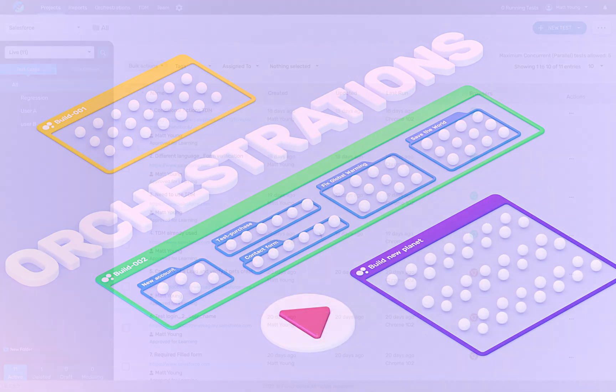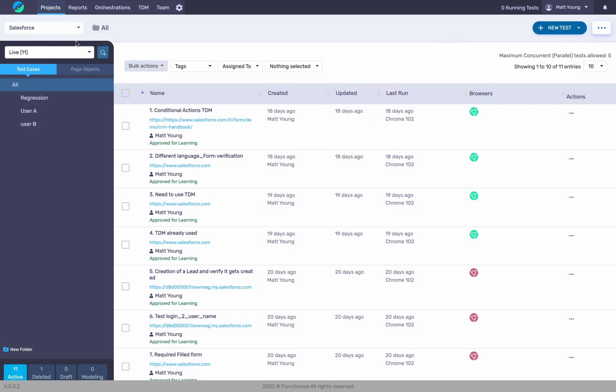Here we have a project, it's a Salesforce project. I have about 10 or 11 test cases in here. What I want to do is set this up to either run on a schedule or be kicked off by an integration, maybe calling it from a CICD provider.